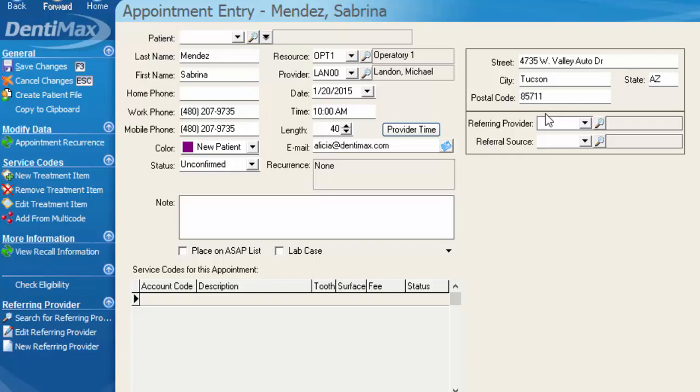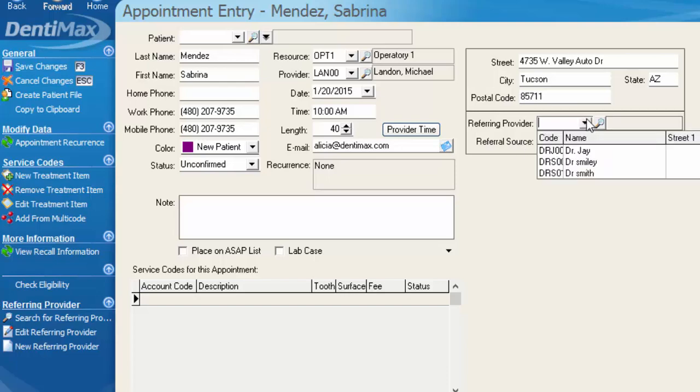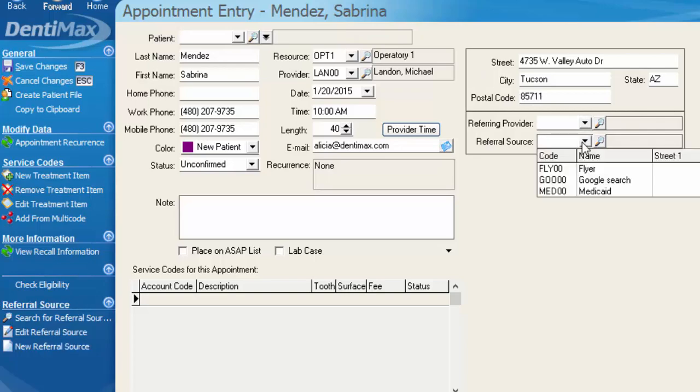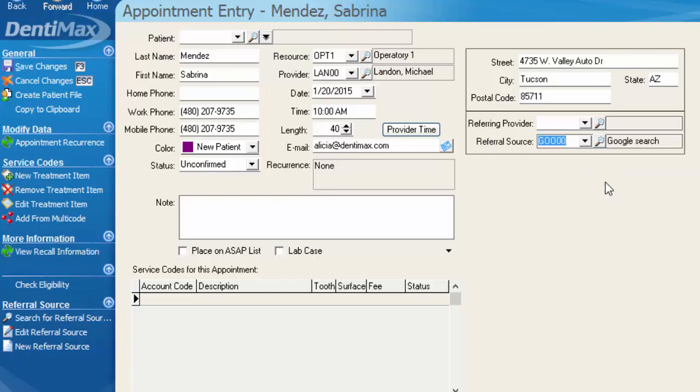And the other nice piece of information you can put onto this is what provider referred the patient to you or how they found you in another type of referral source such as yellow pages, google search, something to that effect. If they were referred by another provider, you certainly want to make sure you note that so that you can send them either a thank you letter or a report updating that doctor on the patient's status. Otherwise, we can go ahead and choose just for marketing purposes and tracking that information how the patient found you.